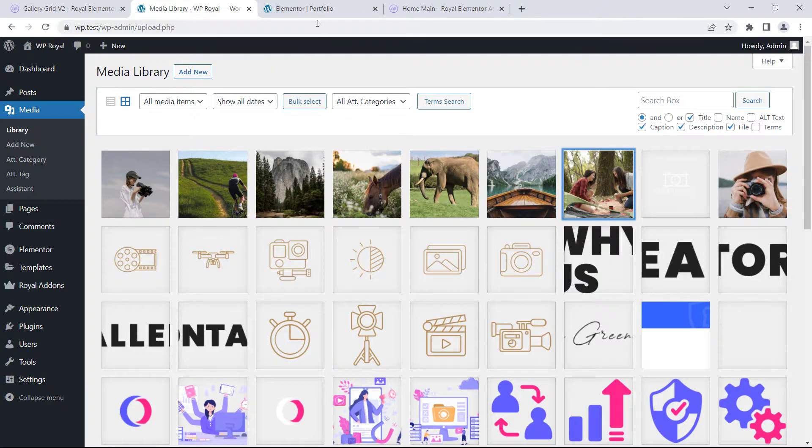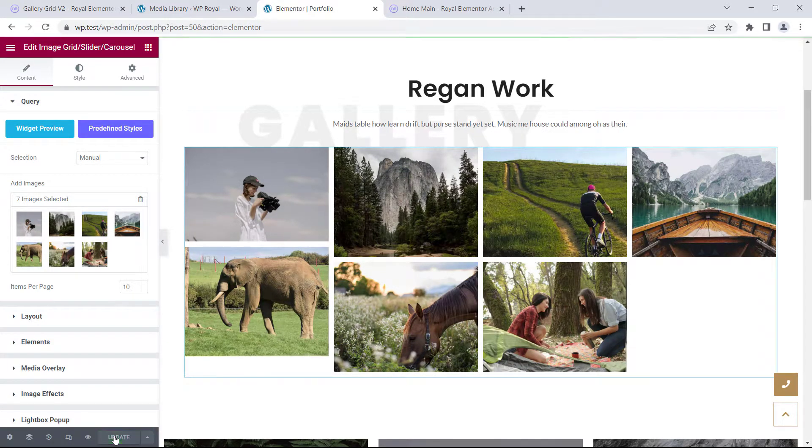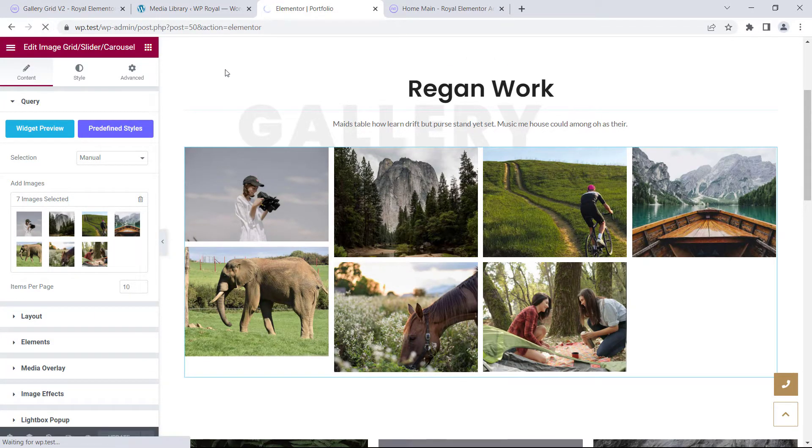Alright, let's go back to our page, update and refresh it, so our widget can see the categories that we've just created.